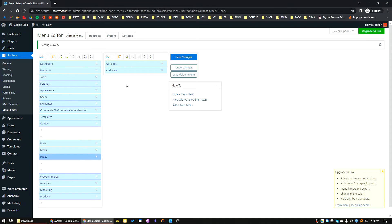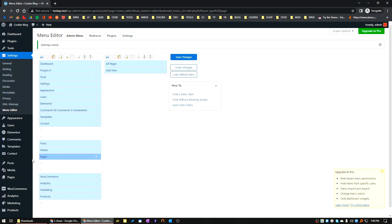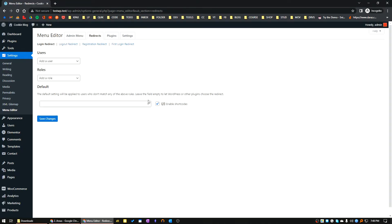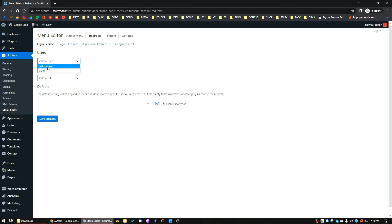You can see it's beautifully rearranged as per my ordering. There are some other features in this plugin. Let's go to the Redirects. You can see you can redirect any users after login or after logout, after registration or after first login redirect.